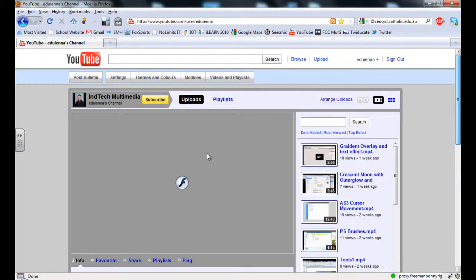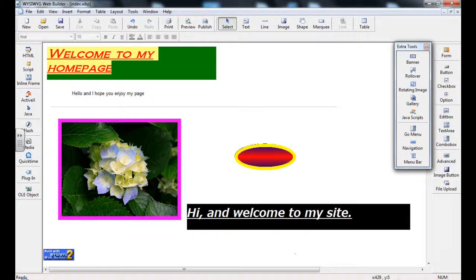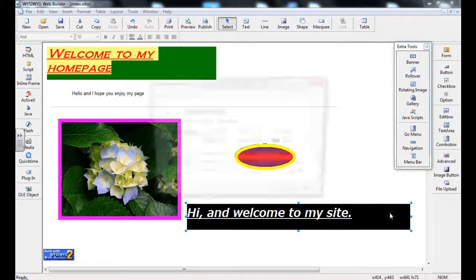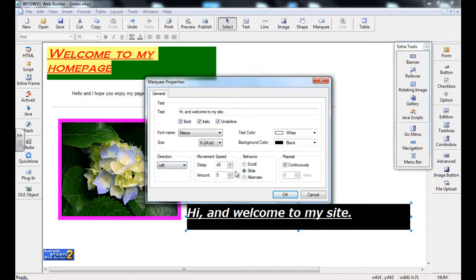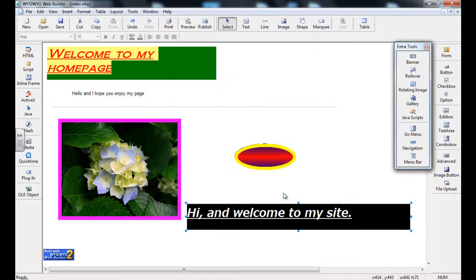So I am going to close that and go back to the Properties. I am going to say this time Continuous, I want it to slide, and I am going to say Left, so it is going to go left to right, and it is going to scroll. OK.